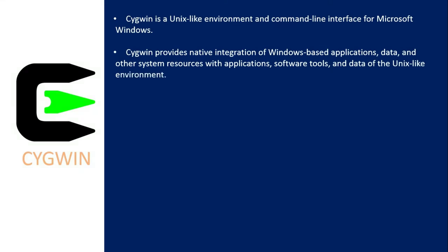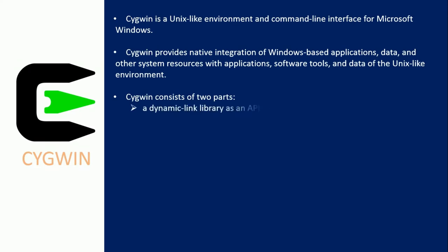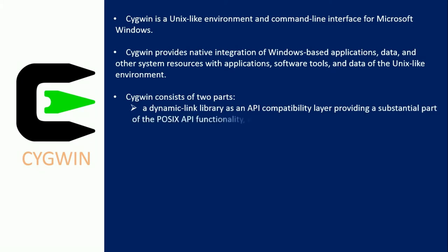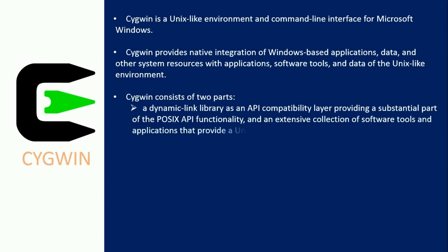Thus it is possible to launch Windows applications from the Cygwin environment, as well as to use Cygwin tools and applications within the Windows operating context. Cygwin consists of two parts: a dynamic link library as an API compatibility layer providing a substantial part of the POSIX API functionality, and an extensive collection of software tools and applications that provide a Unix-like look and feel.